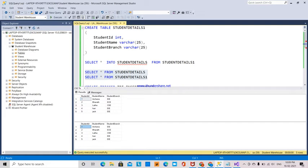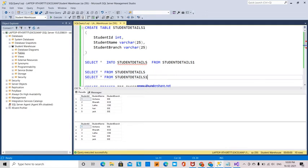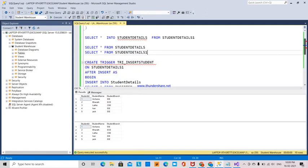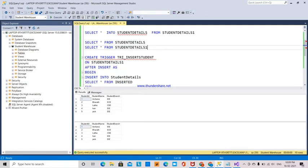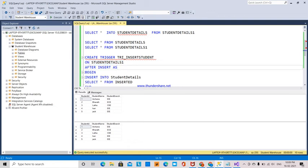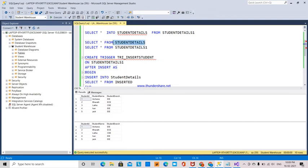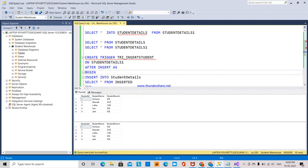If I select both tables and execute, you can see StudentDetails and StudentDetails1 both have data. The trigger has occurred—when data was inserted into StudentDetails1, it automatically entered into the StudentDetails table. This is how trigger action has occurred.